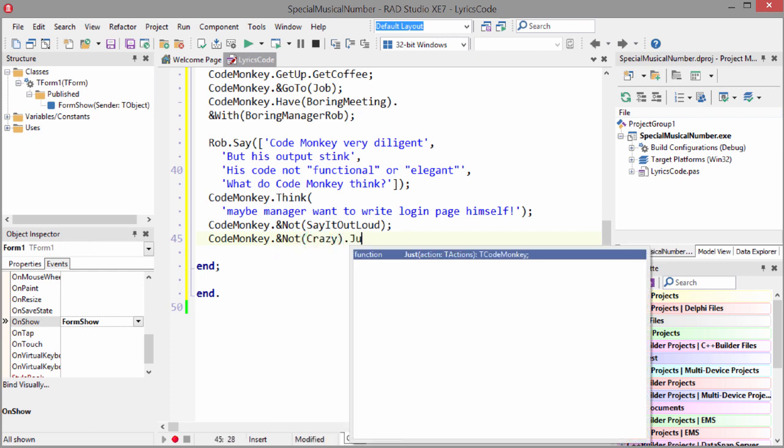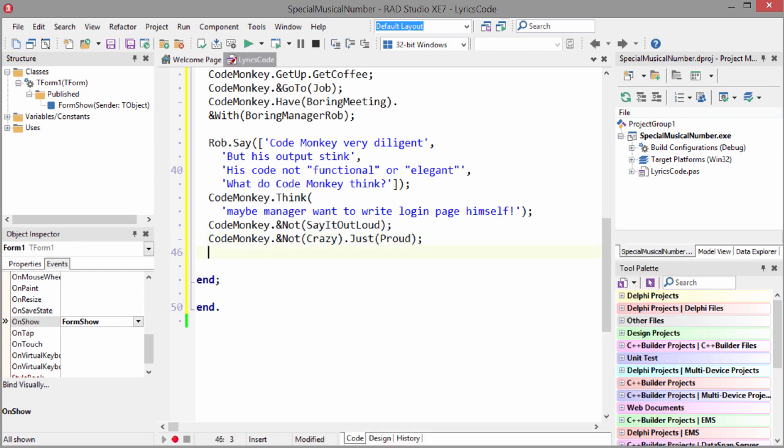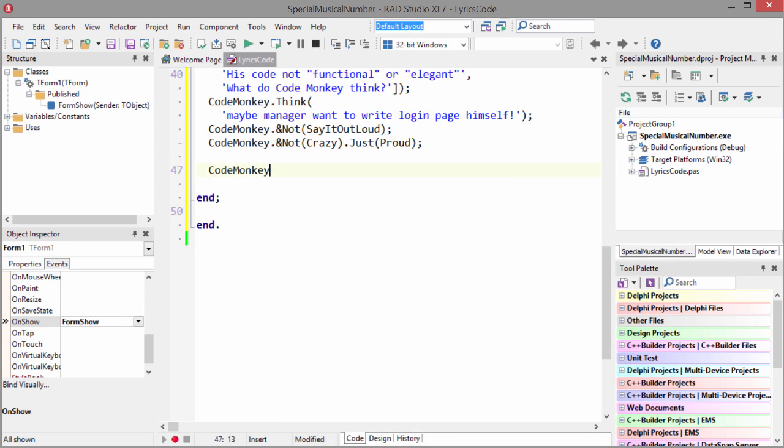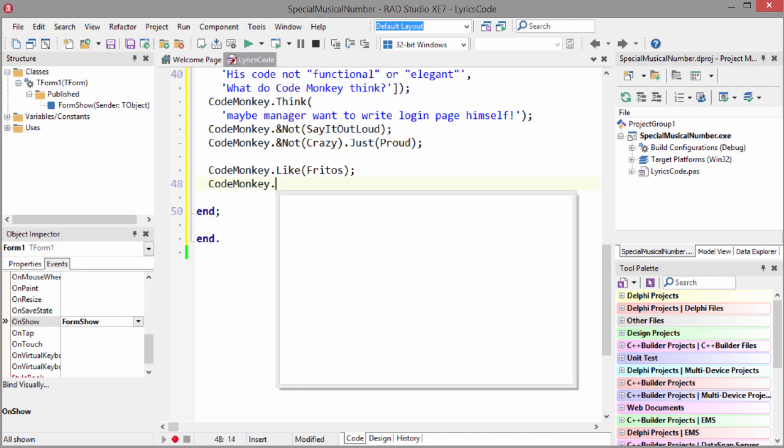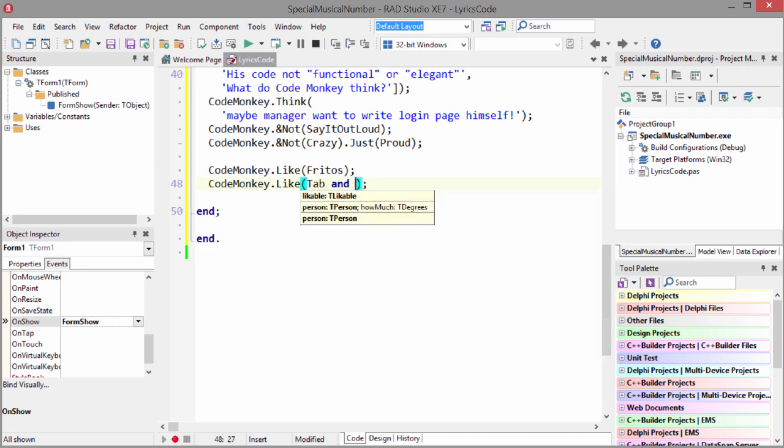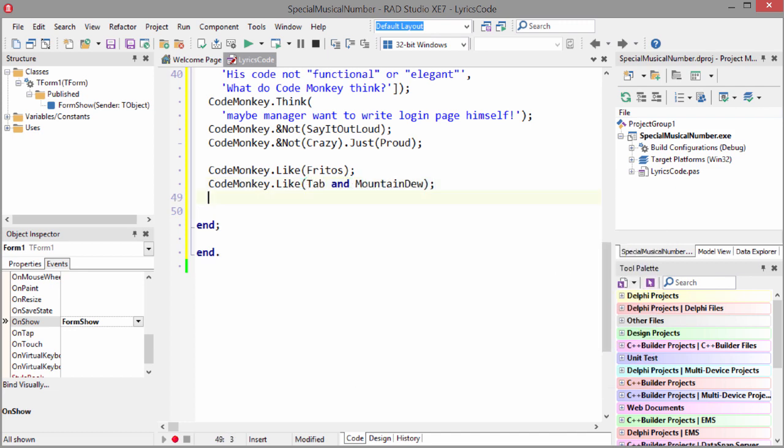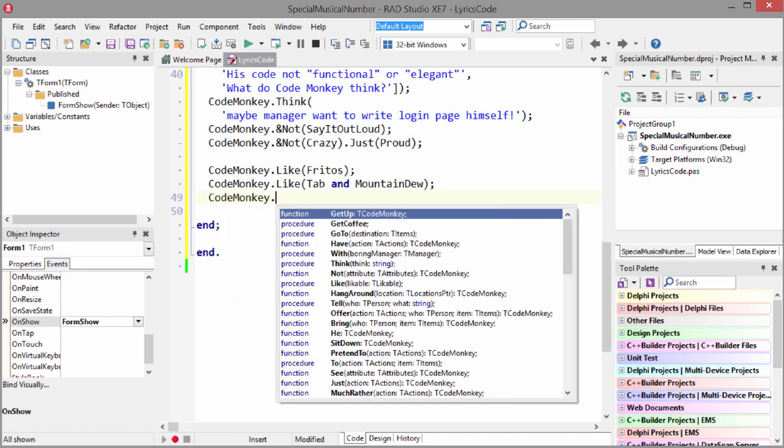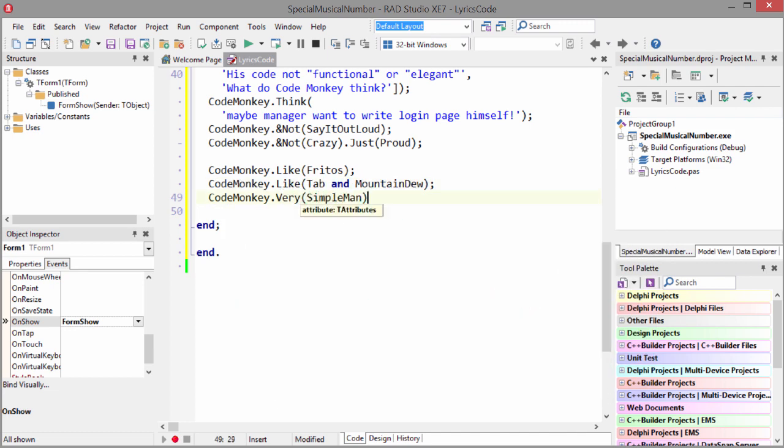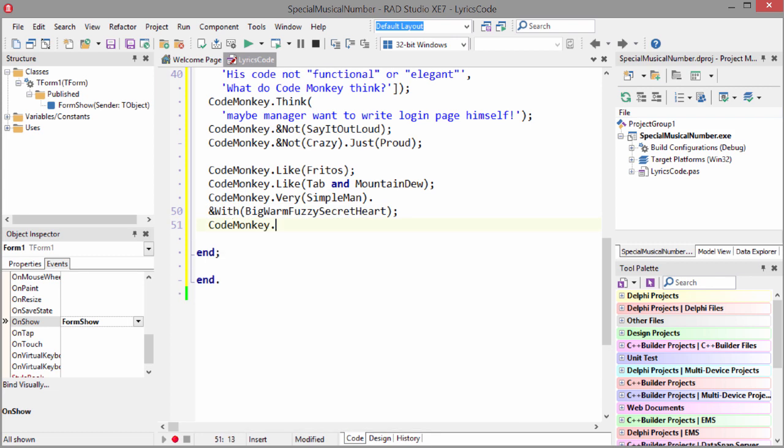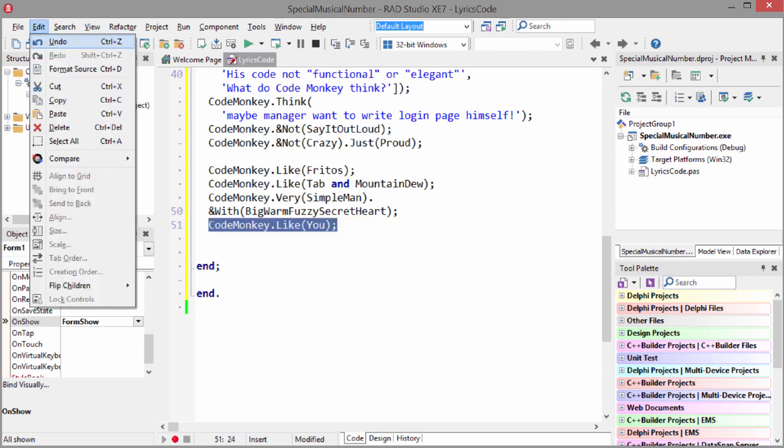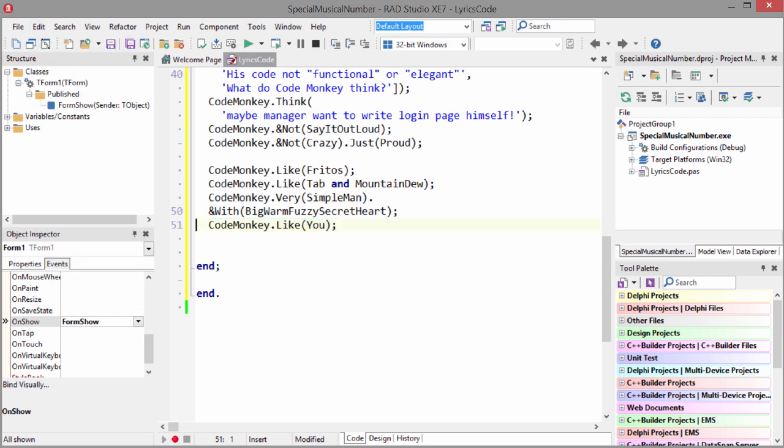Code Monkey not crazy. Just growl the Code Monkey like Fritos. Code Monkey like Tab of Mountain Dew. Code Monkey very simple man. With big, warm, fuzzy secret hearts. Code Monkey like you.